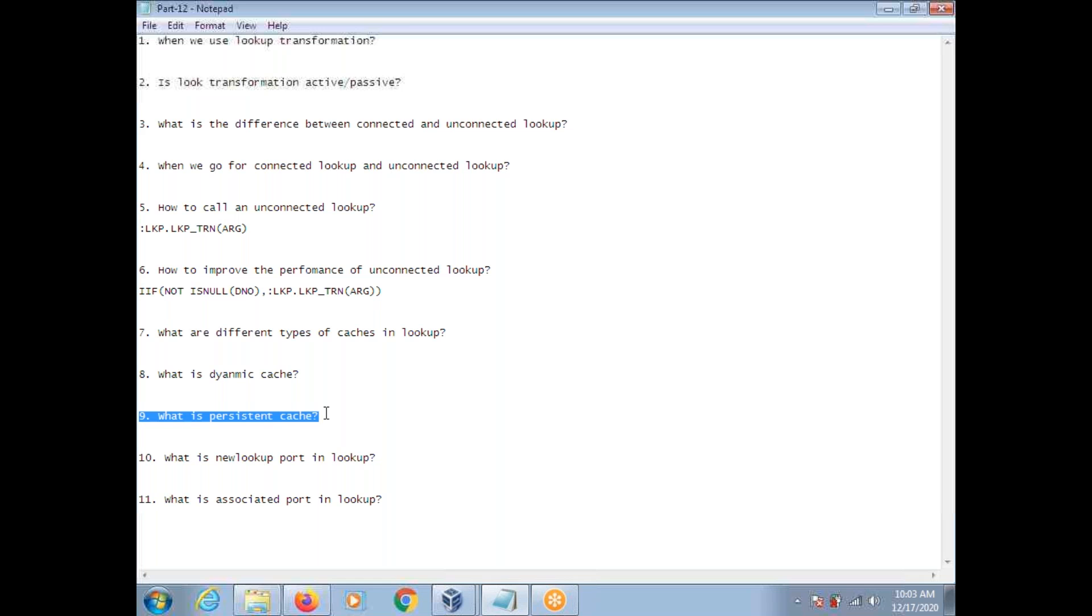What is persistent cache? The persistent cache comes into picture if the same lookup you are using in multiple mappings. Same lookup you are using in multiple mappings, you need not build cache for each mapping. In the first mapping itself, you create a cache. You can give name to the cache, and the same name you can use in all other mappings.